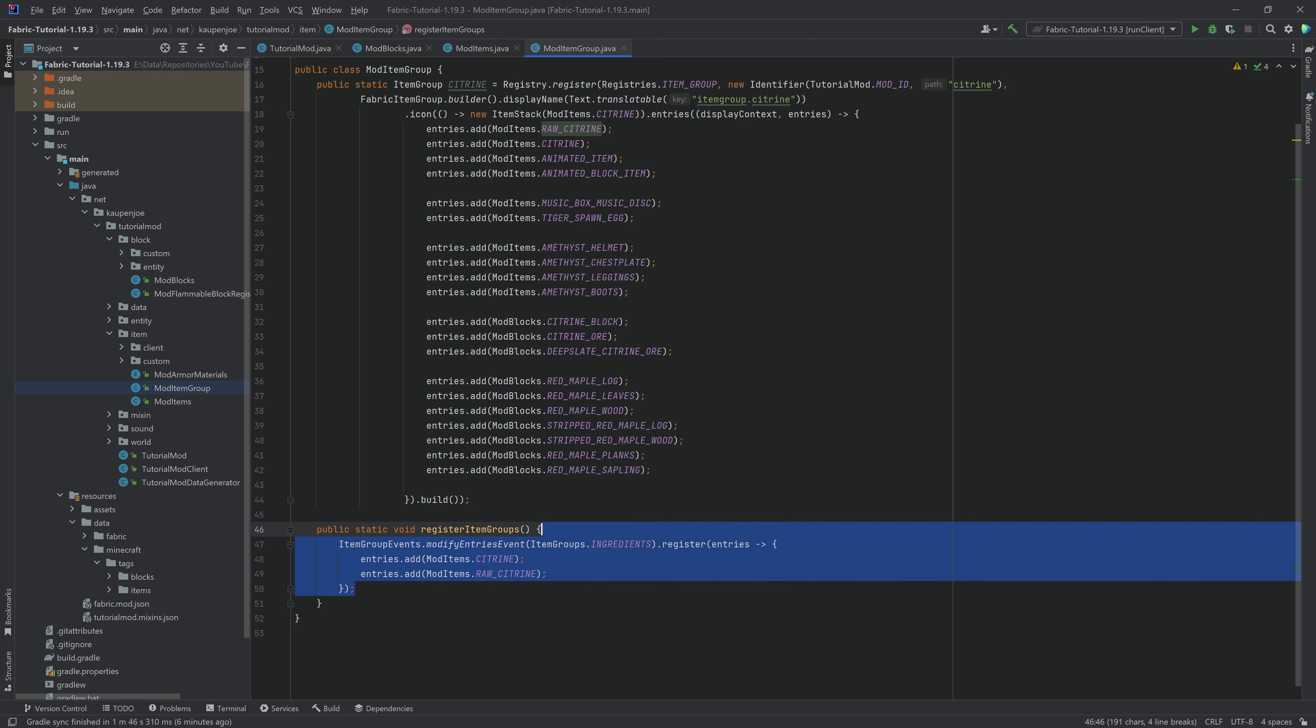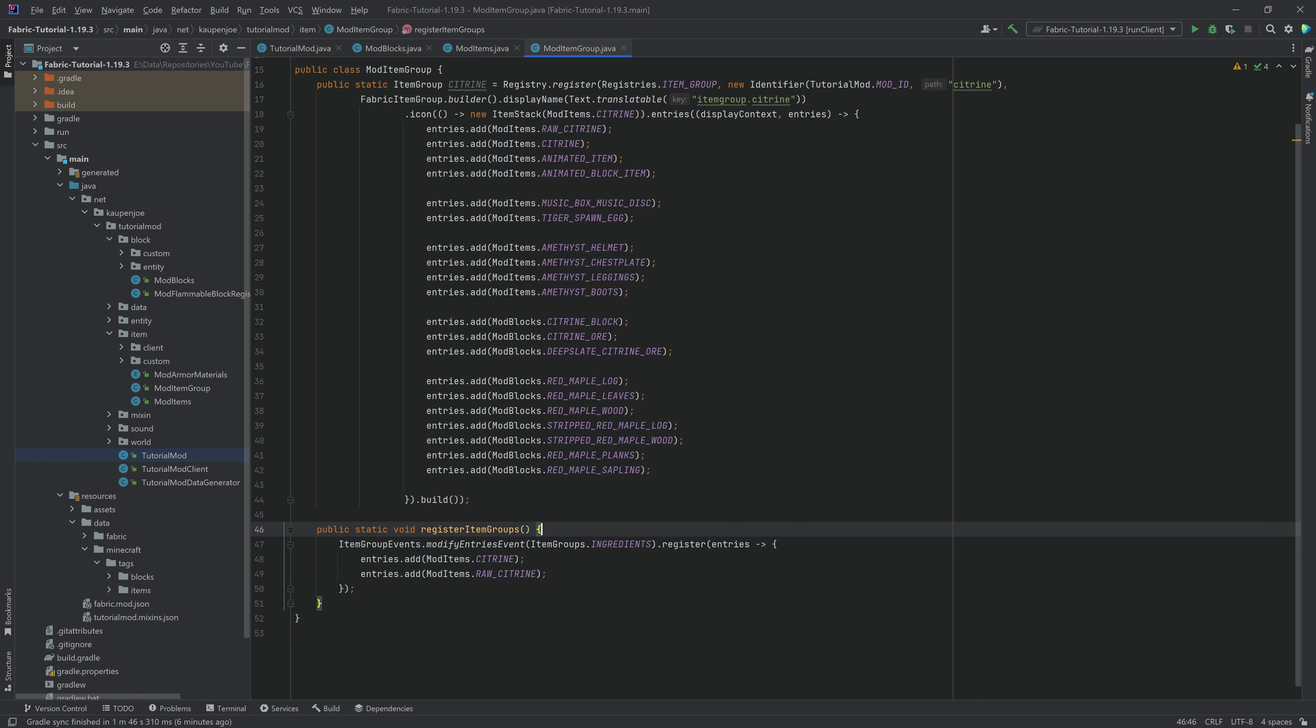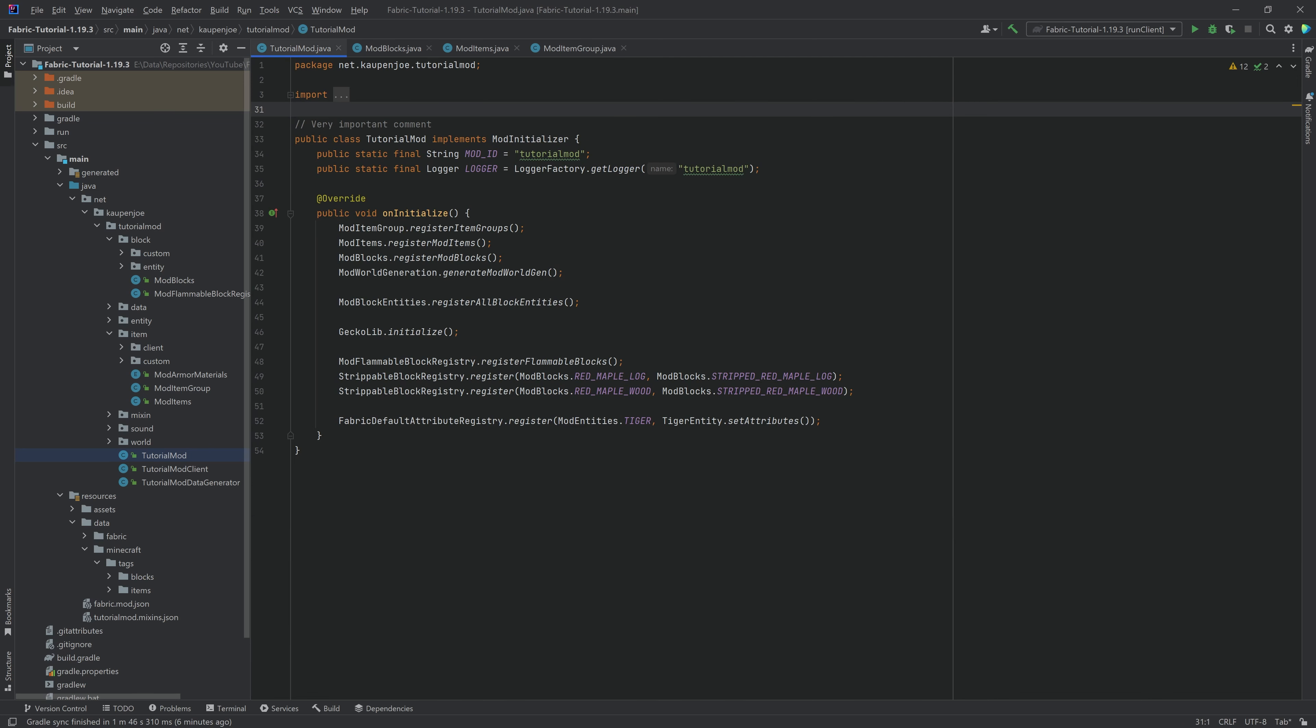You can also just put this in your main class, in the tutorial mode class, but this is just as an example, right? So this would be example of adding to existing item group. And crazily enough, that should actually be all of the things that we need to do.